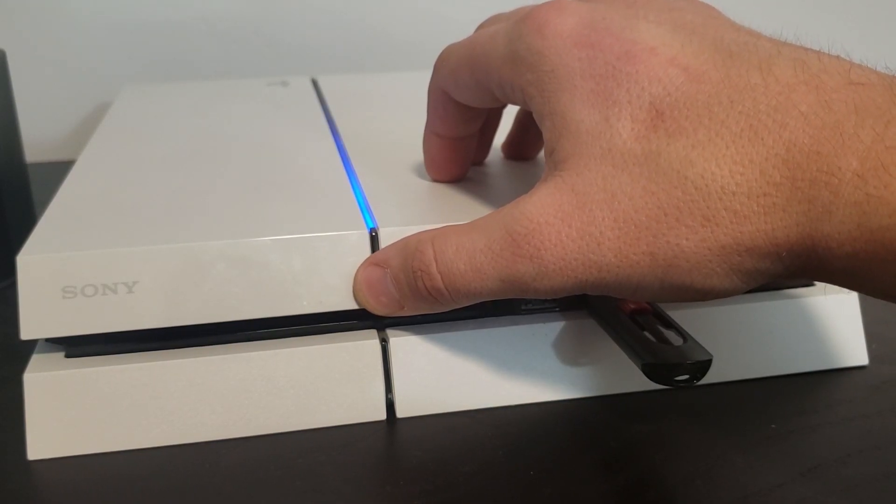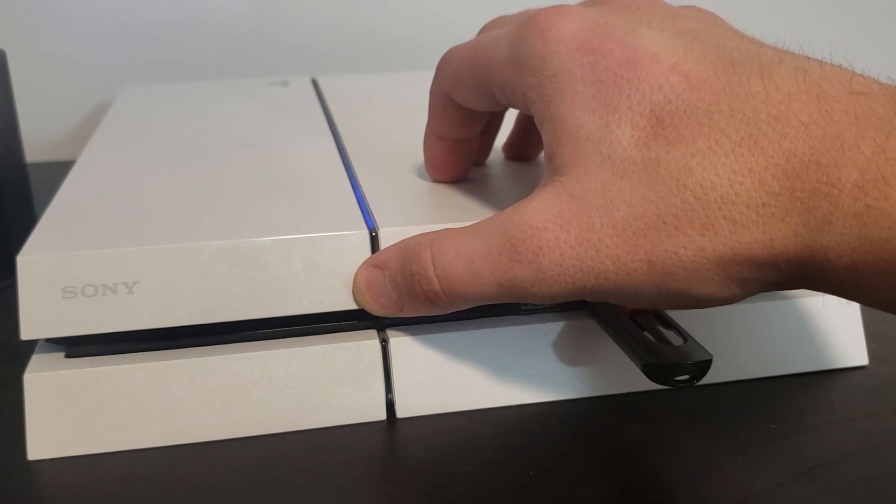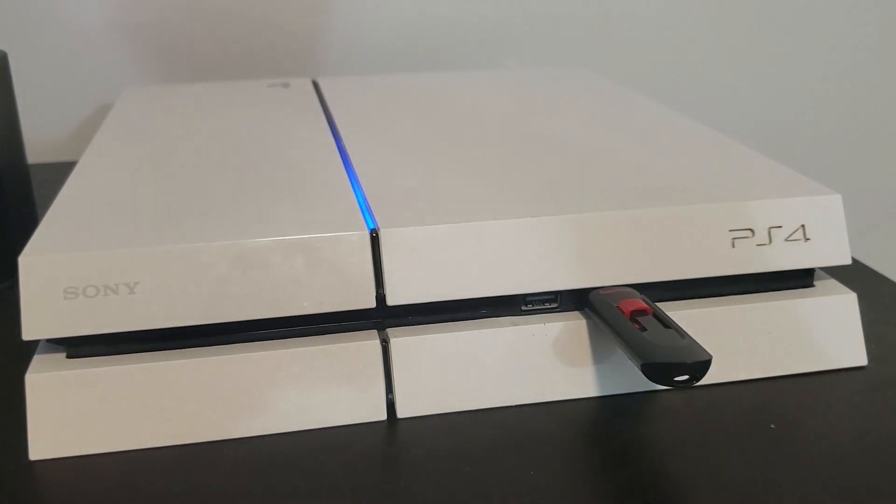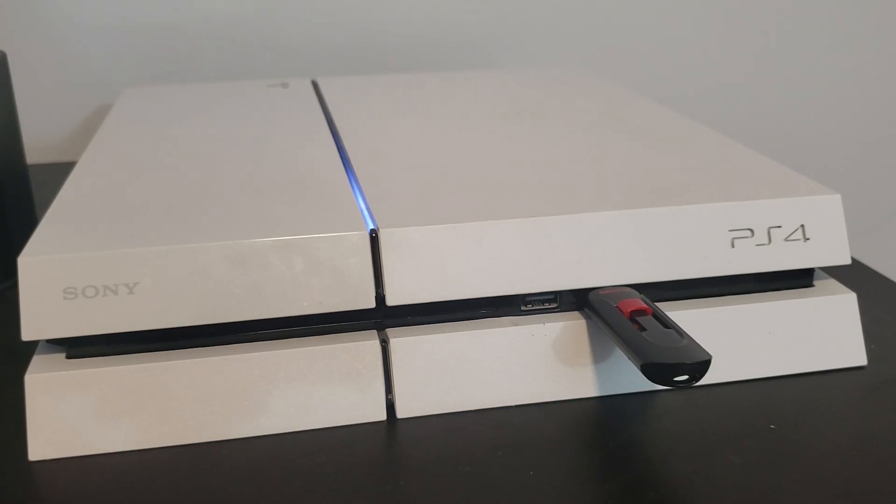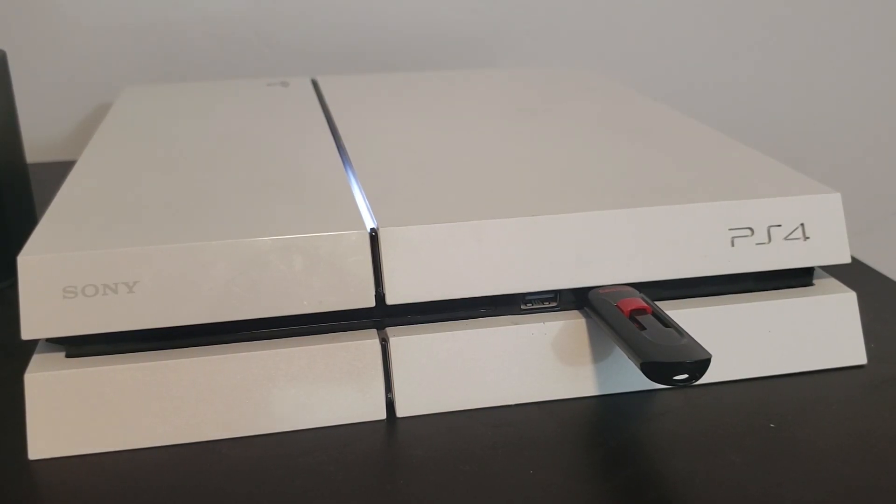If we continue to hold down the button, there's the second beep. So now it's going to boot in safe mode and give us some options here.